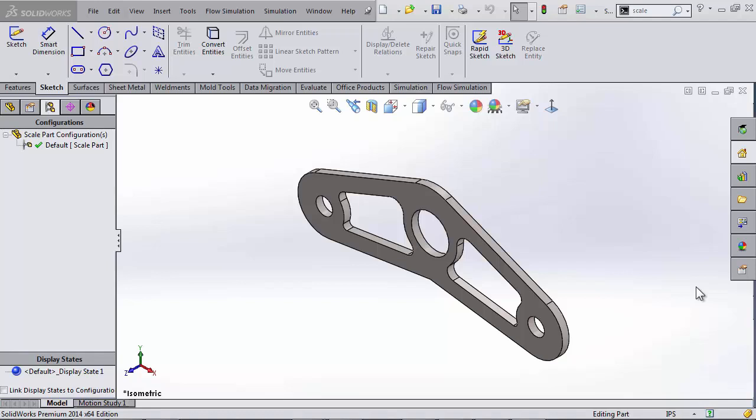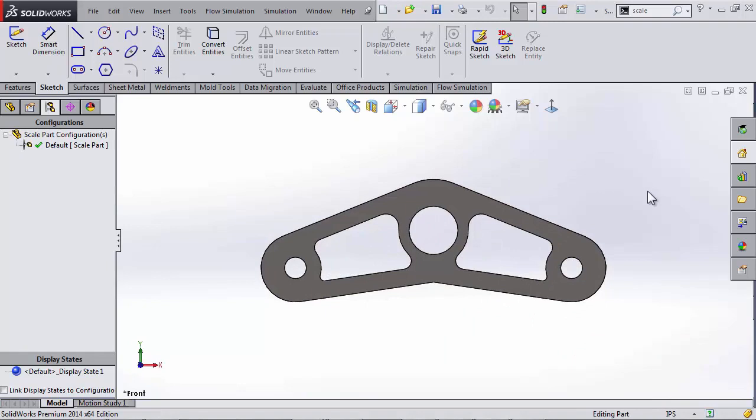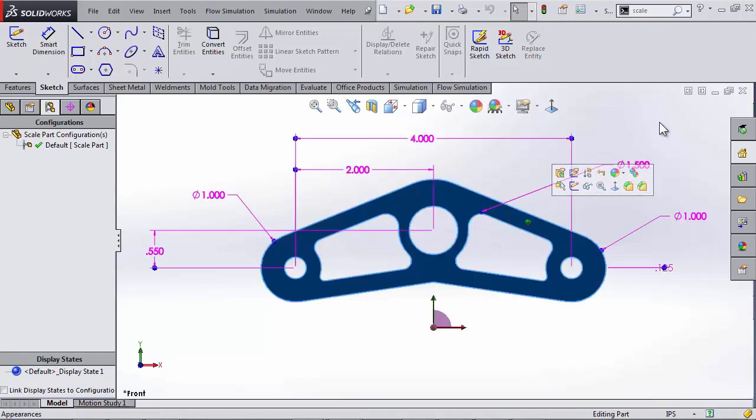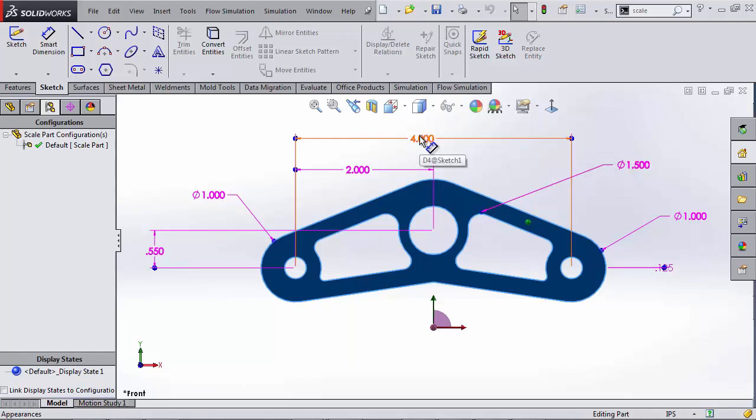The first method we'll look at is using the scale tool, whose major downfall is it can't scale dimensions. So to prove this, I'm going to take a look at the dimensions of this part here, and I'm going to particularly take note of the four inches between the two hole centers.